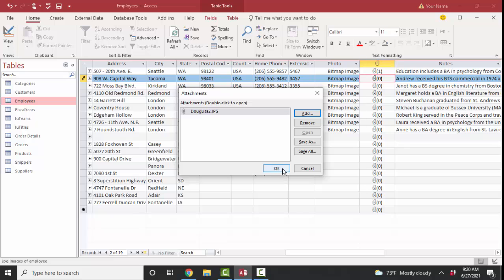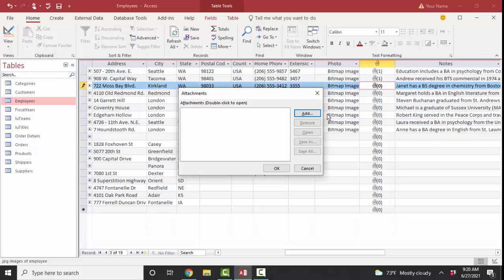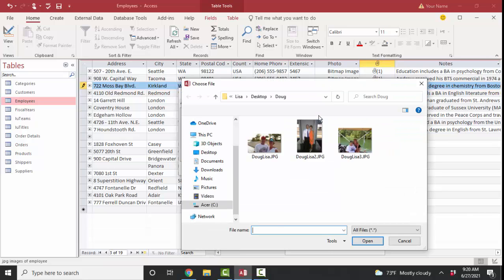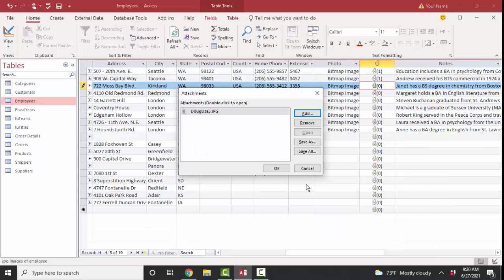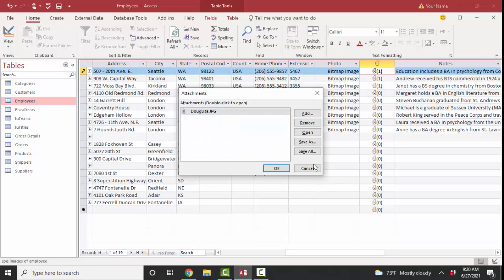And these attachments could actually be Word documents, Excel files, JPG files, as I'm adding here, or any type of file attachment, just like you're attaching a file to an email that you want.